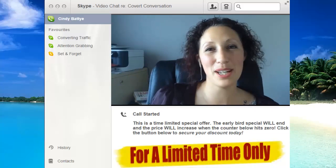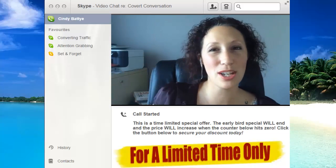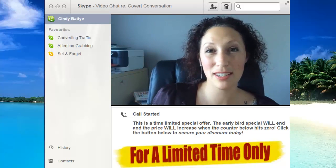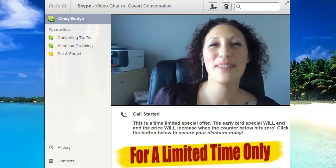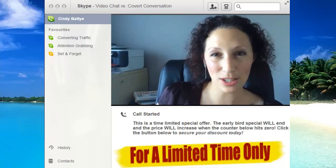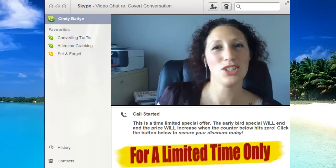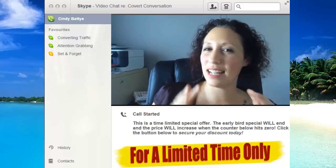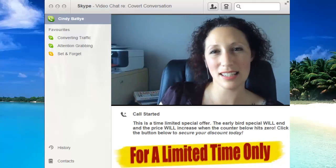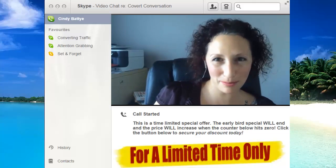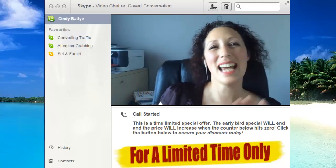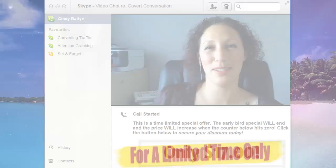But actions speak louder than words, so let me just share my screen with you and show you live exactly how Covert Conversation works, how easy it is to use, and how extremely powerful it is.